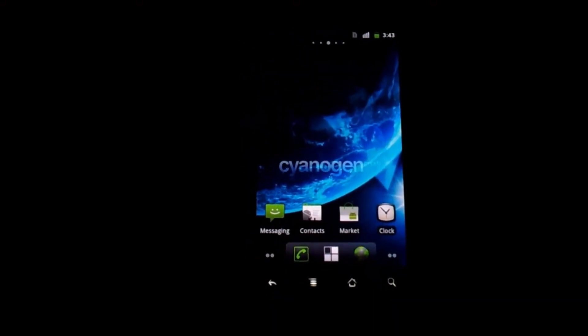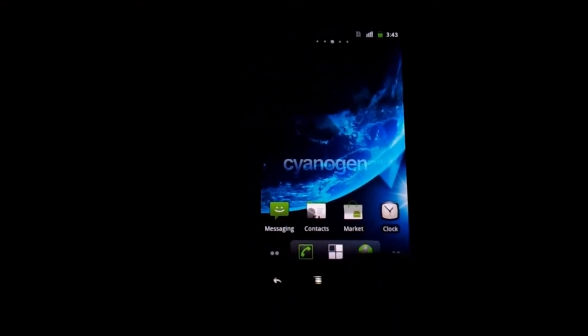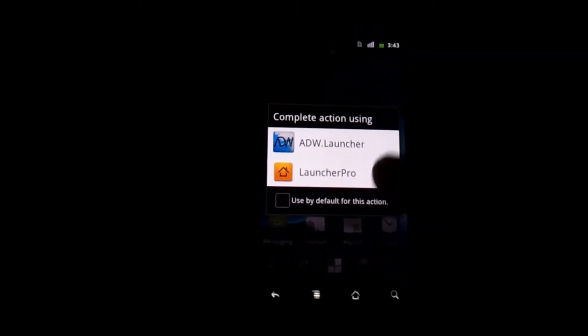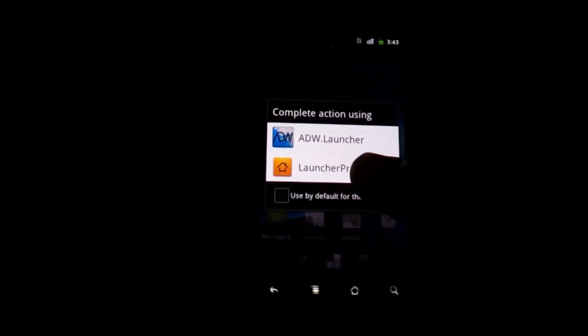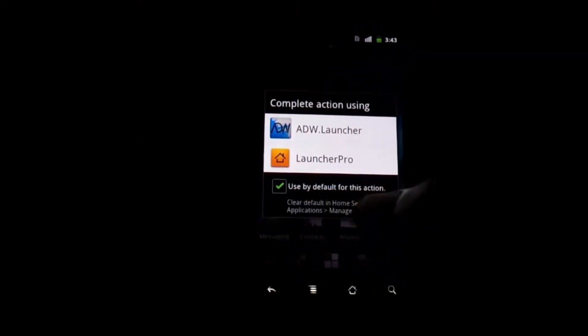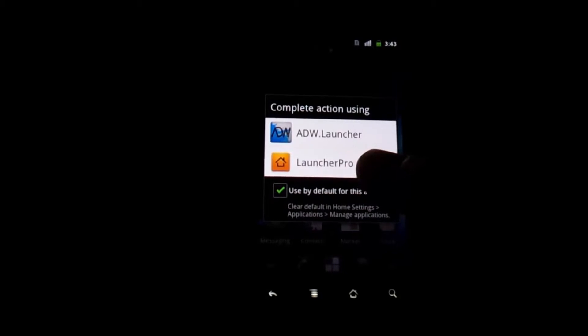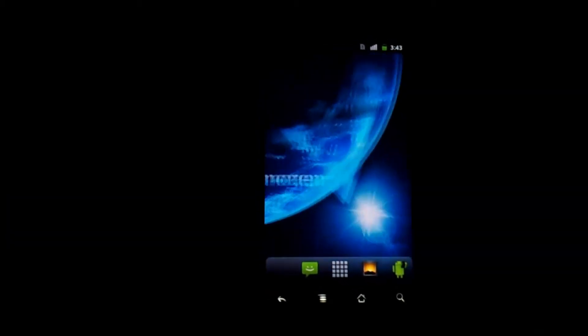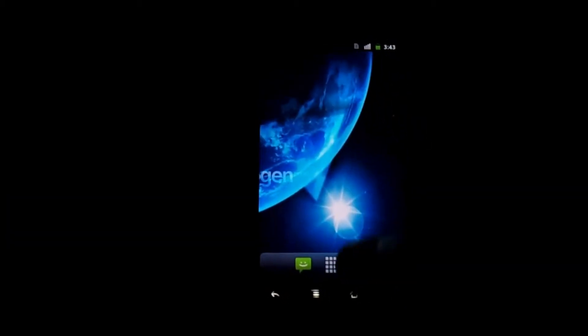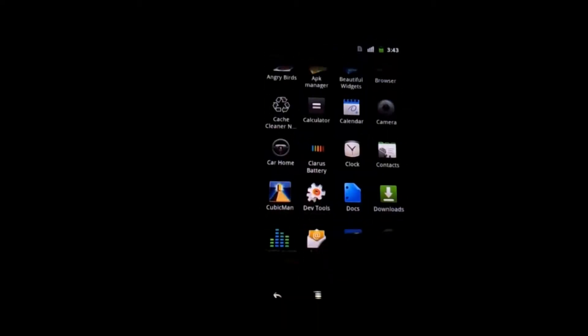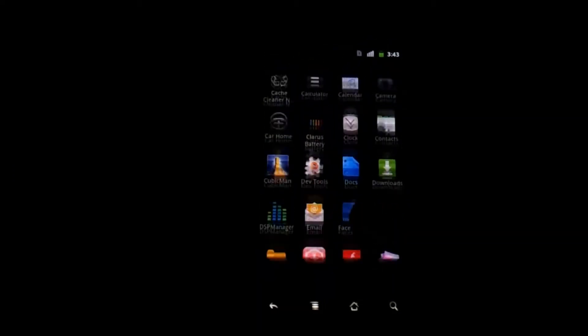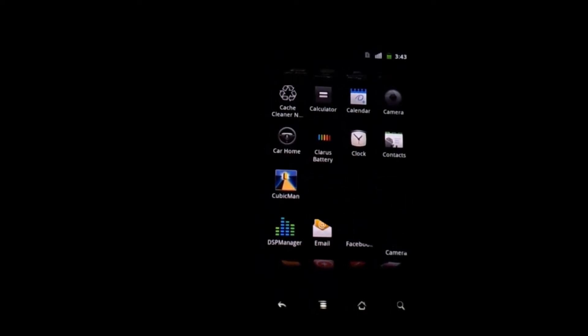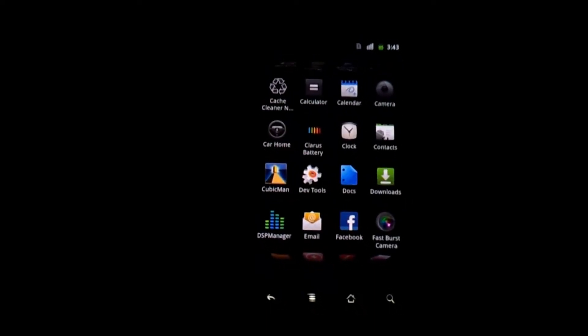Install it and once that's done press your home button. You're going to get this option and selecting the default for Launcher Pro will make Launcher Pro the default home screen application. As you can see even the app drawer has been altered but CubicMan is still there.